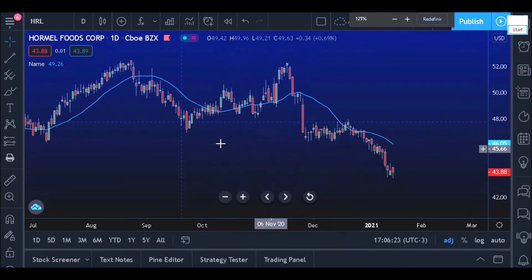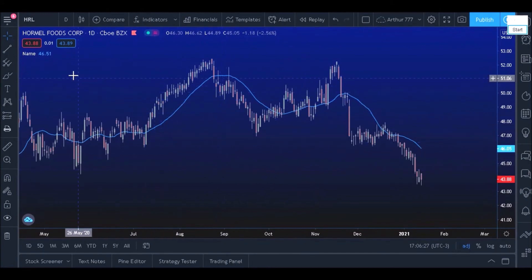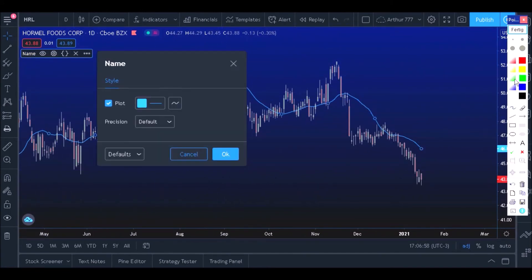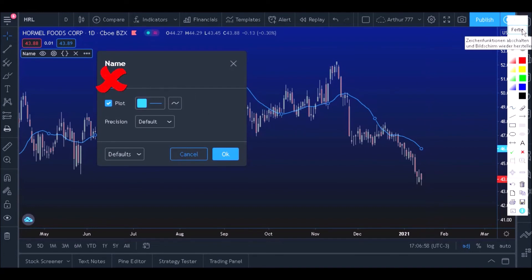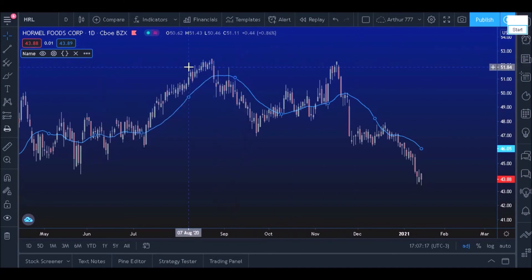The moving average was successfully plotted on the chart. However, it is not yet possible to modify the moving average using the settings window. To do this, let's go back to the Pine editor and add some inputs to the code.